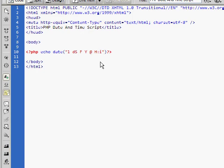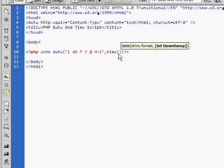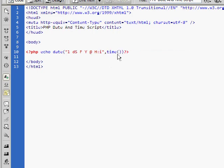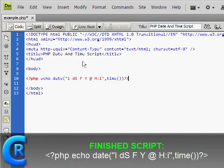Then straight after the speech marks, but still in the brackets, we need to type a comma. Then the word time. Then open up another pair of brackets, but write absolutely nothing inside them. And that's the script pretty much wrapped up. So if we save that again.